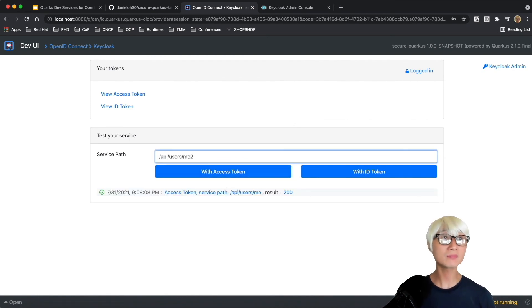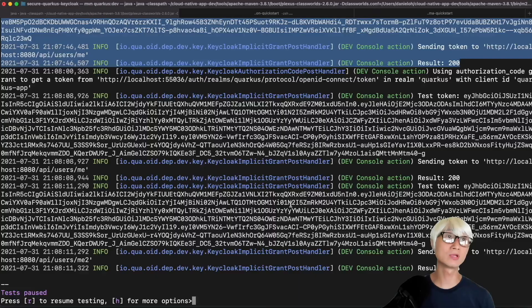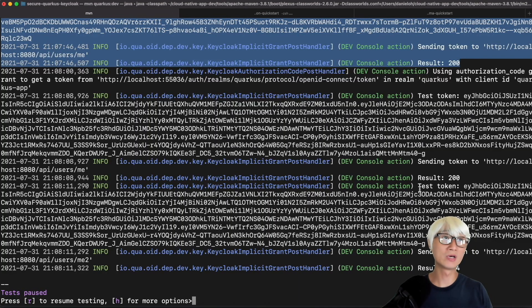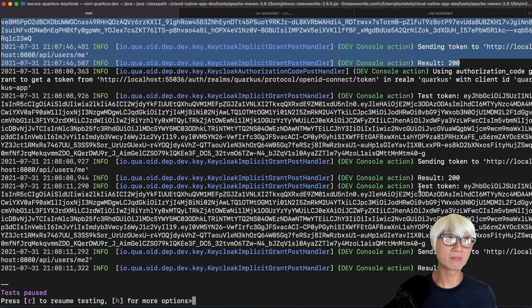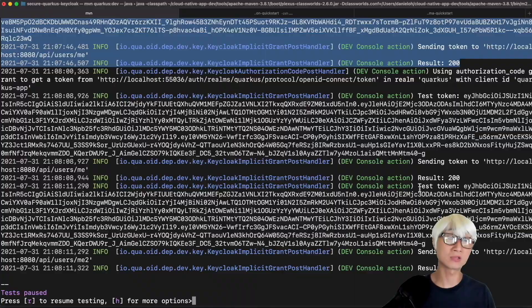If you try to access the wrong endpoint, you'll get an error, and you can find the same error code in the Quarkus logs in the demo.